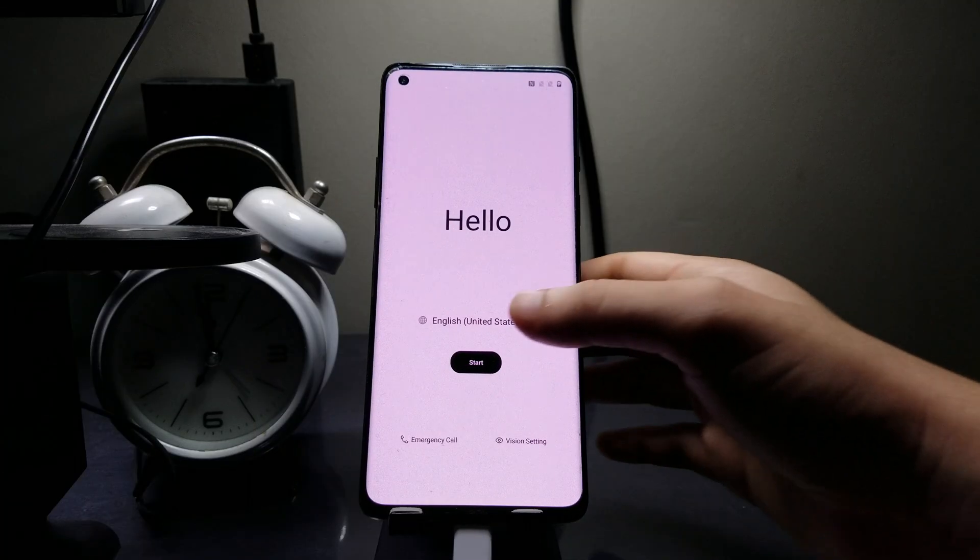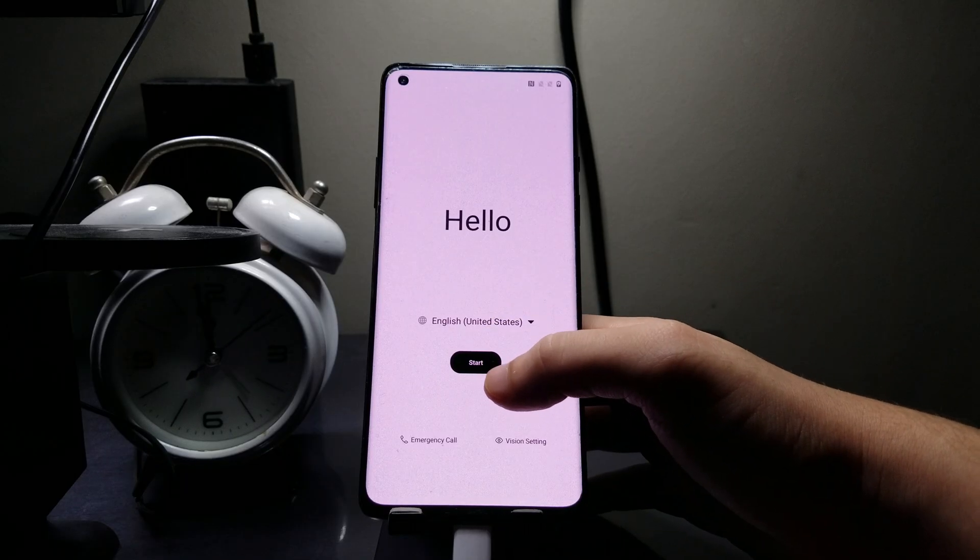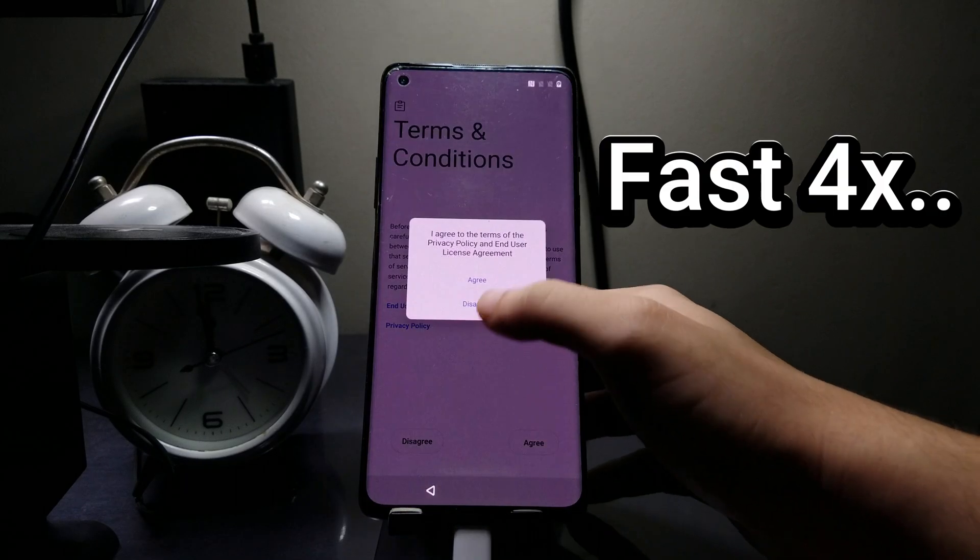Okay, so the phone has finished booting and we are in the setup screen now. Let me set up the phone real quick.